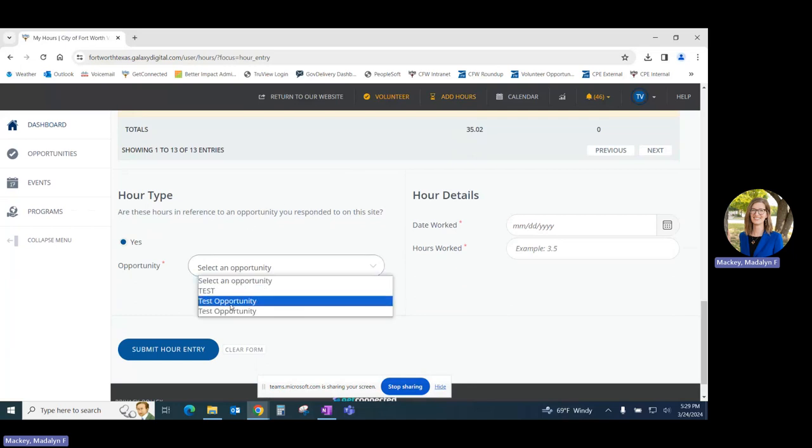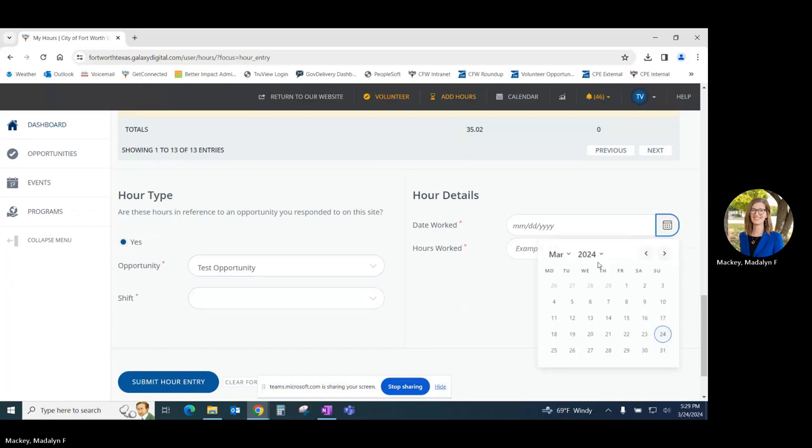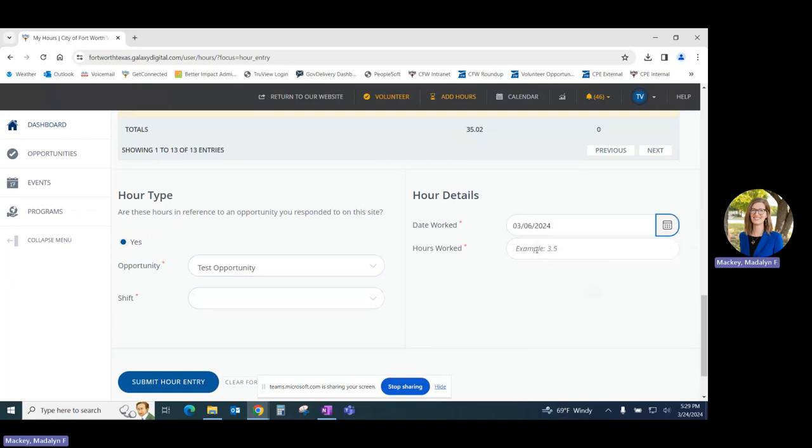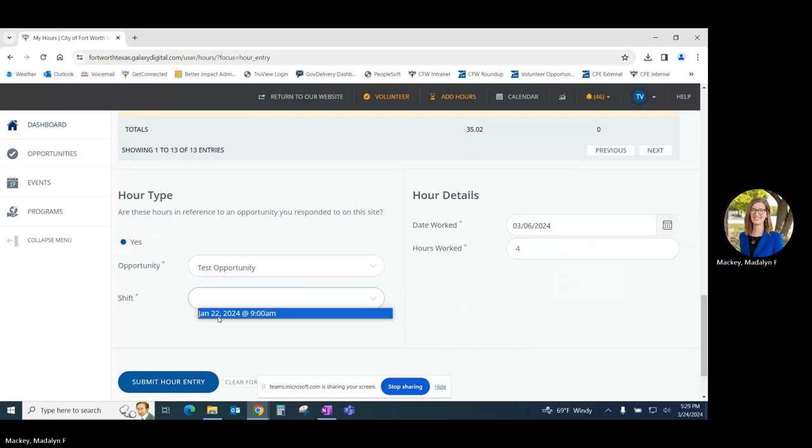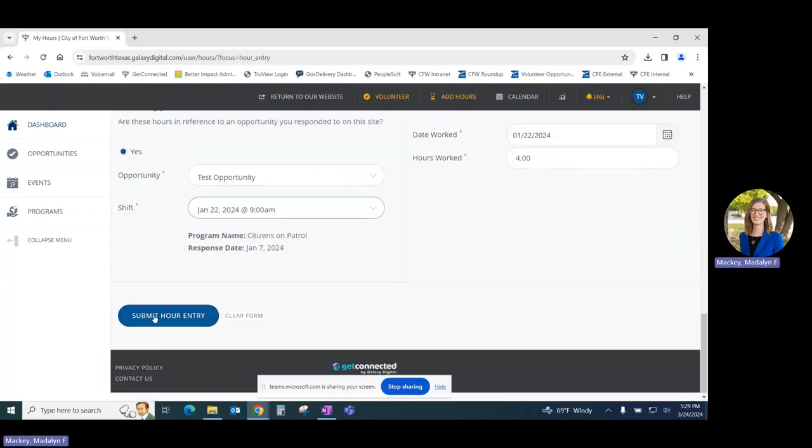You will again be prompted to select the correct opportunity, select the date that those hours were performed, and enter the number of hours worked. As we did before you'll click on submit hour entry.